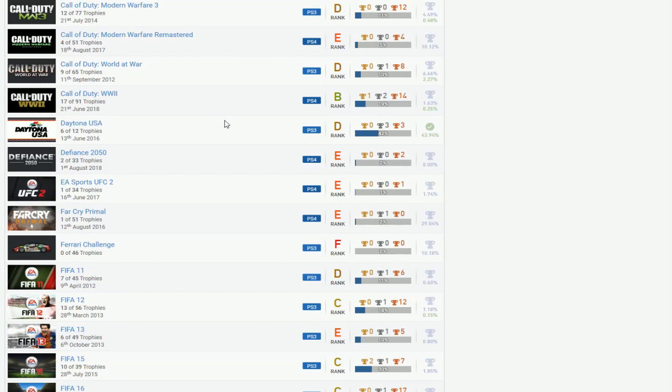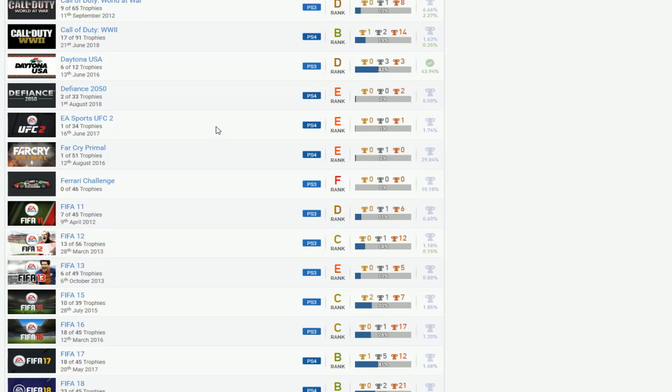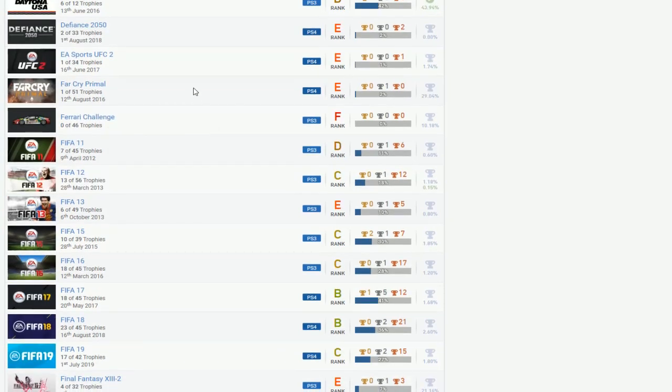I don't know what's going on with this list. Daytona, easy hundred percent, you can finish that. I have no idea they made The Finest 2050, whatever it is, I guess go for it since you have it. You already got the trophies for it, you might as well go for it. UFC 2, I'm pretty sure the servers are still up, finish that or go for it. Far Cry Primal, easy game, you can definitely complete that. Ferrari Challenge, pretty sure is an easy game, you could definitely do that.